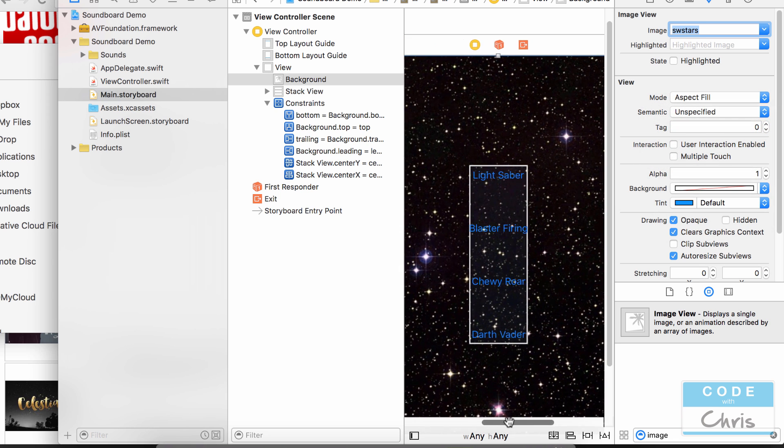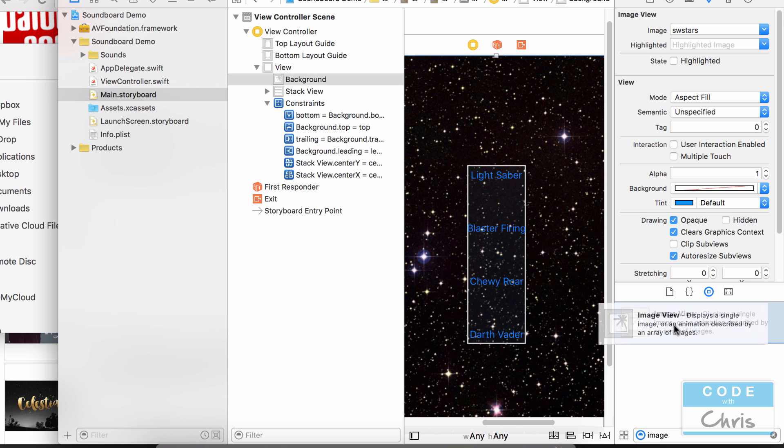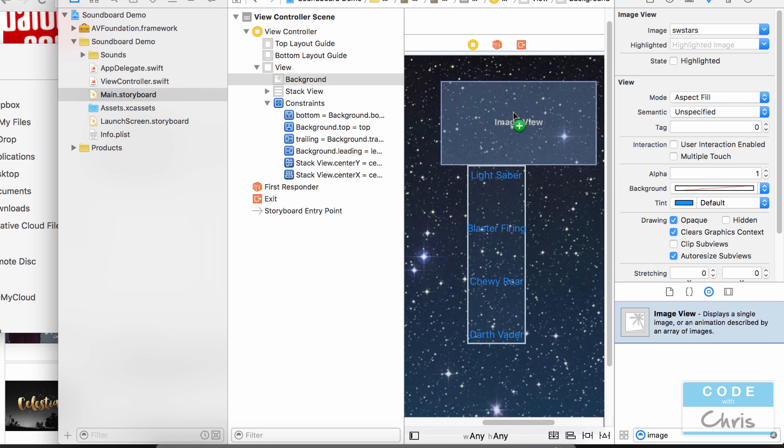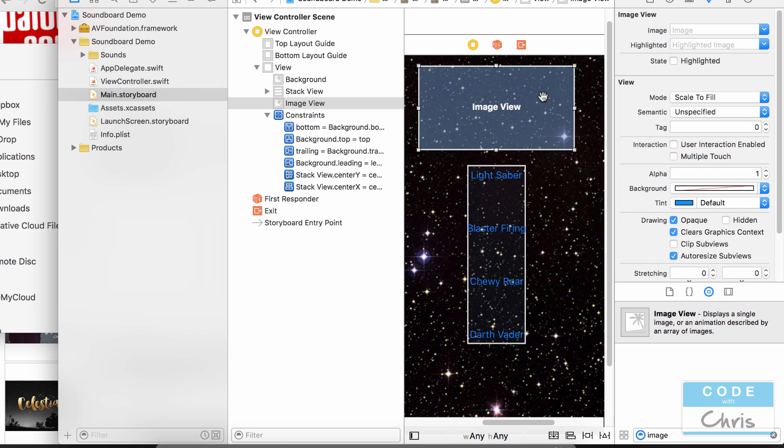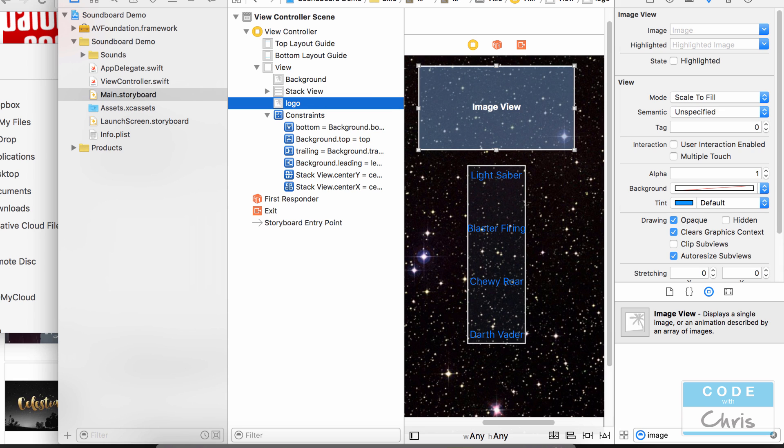The next thing I'm going to do is I'm going to add another image view here and this is going to be the Star Wars logo. So I'm just going to rename this quickly and I also want this to sit behind the stack view because I don't want it to block the buttons.